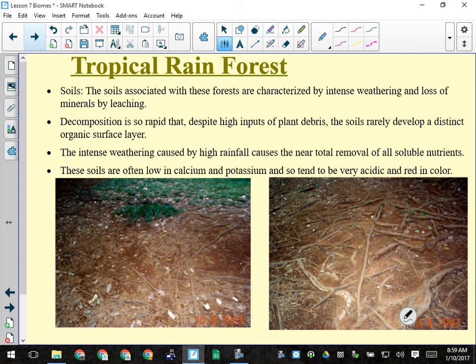Decomposition is very rapid in the tropical rainforest. If a tree falls, in a couple of weeks it's gone — it's warm, it's wet, and there are tons of decomposing organisms not present in Canada. If you don't like bugs, you should not vacation in the tropical rainforest. There are lots of bugs, many very big — you generally sleep under a mosquito net, not for aesthetics but to keep the bugs away.